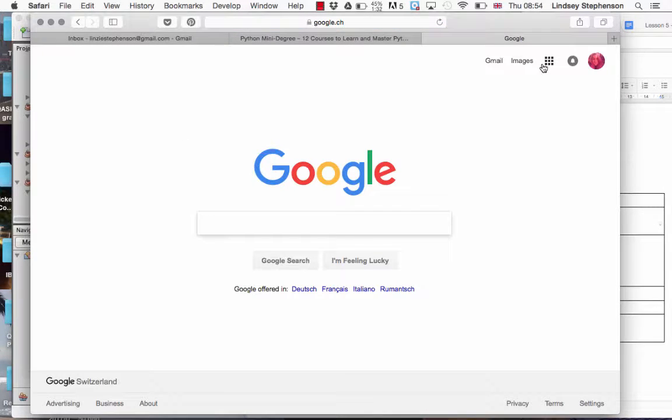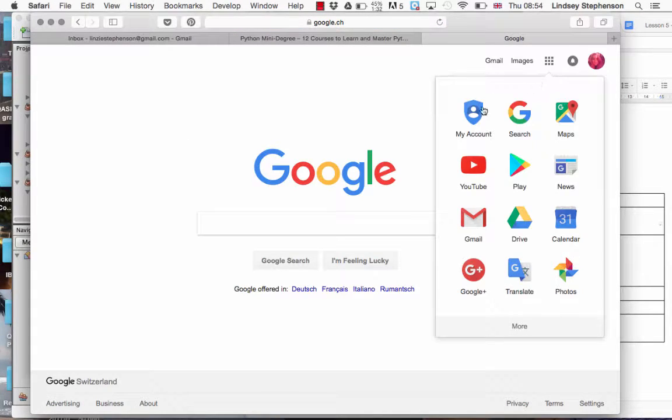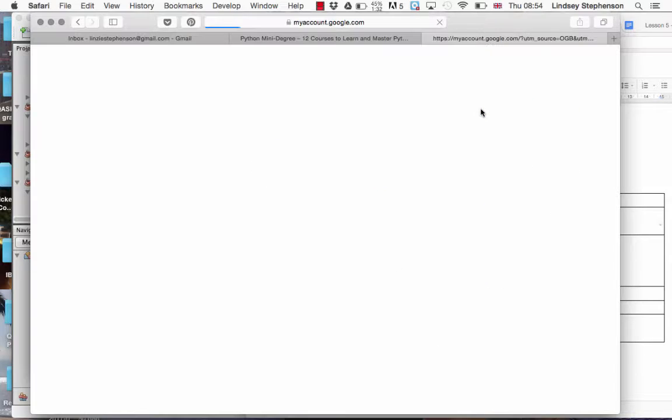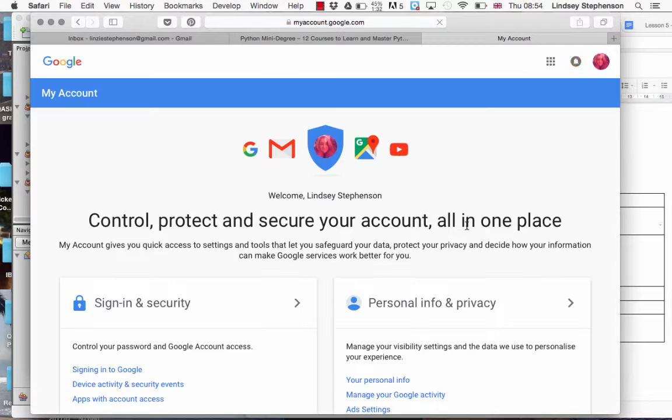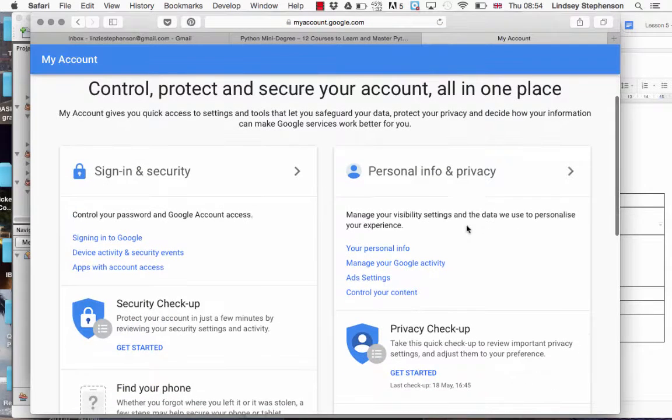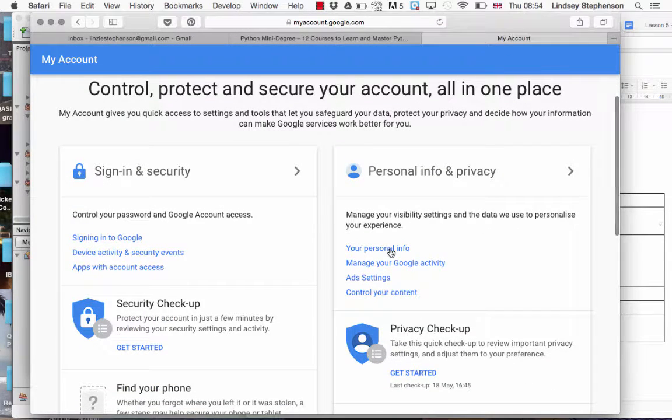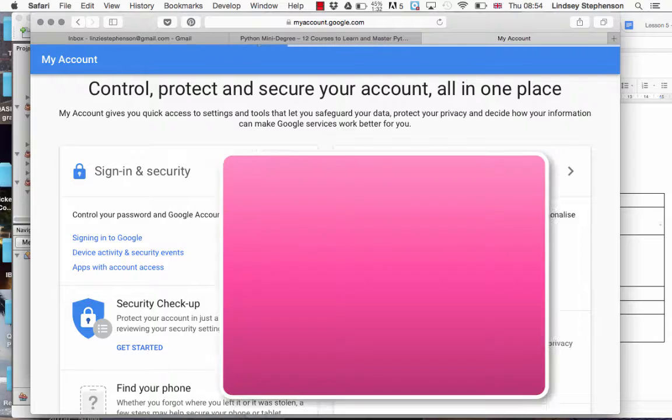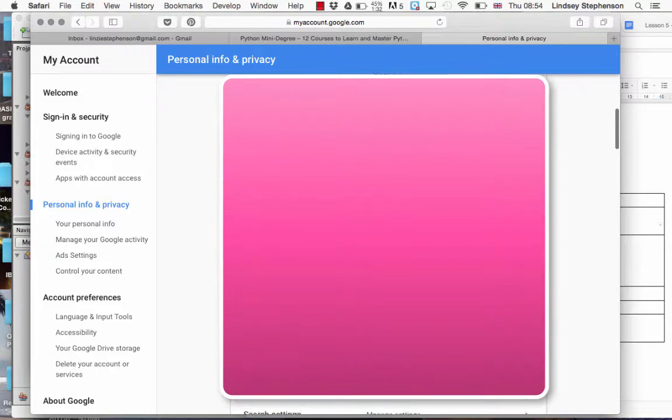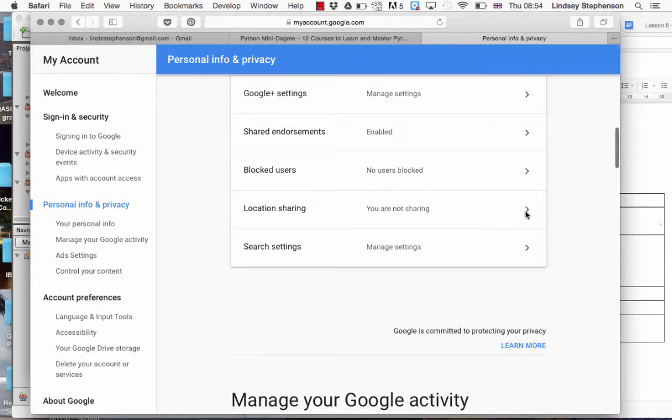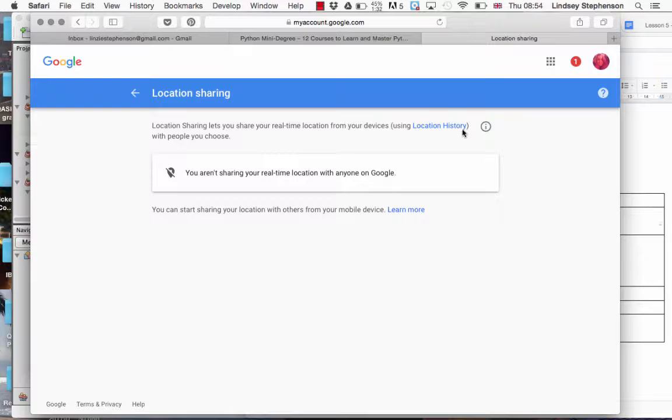To do so, go to your account, click on the waffle, and then press personal info. If you scroll down to the bottom and find location sharing, it's not enough to turn it off.